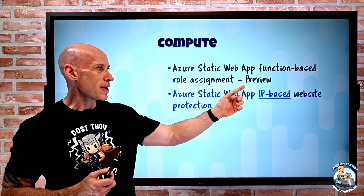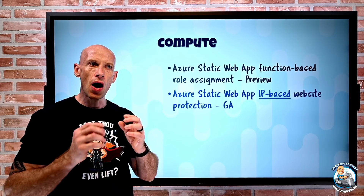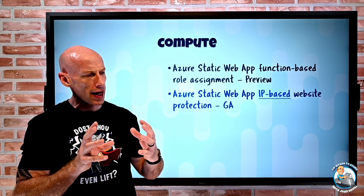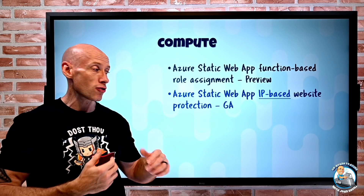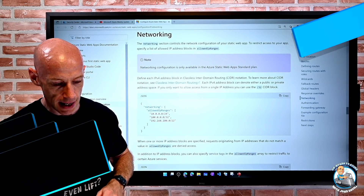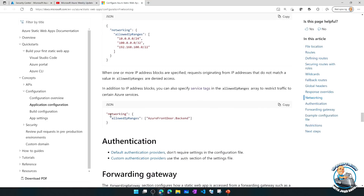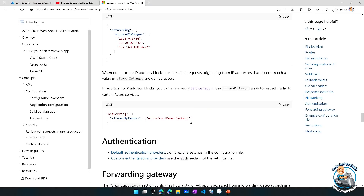Azure Static Web Apps now also has IP-based website protection. There's now the ability to have IP-based rules and service tags that you can configure through the configuration files. It's not in the portal yet, but you can do it through the config file — give specific sets of IP ranges, or for example specify Azure Front Door. The example configuration shows allowed IP ranges and also using service tags, so instead of expressing an IP range you can use service tags as well. So you do have choices in how you want to do that.